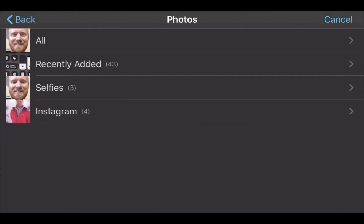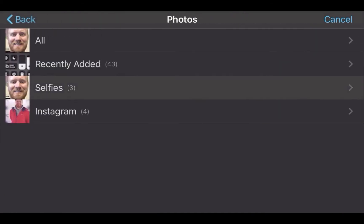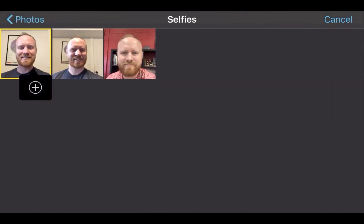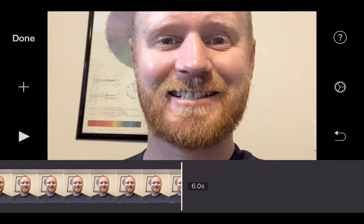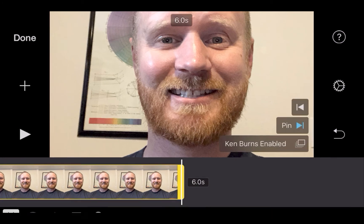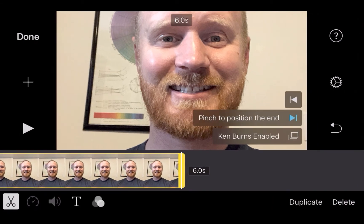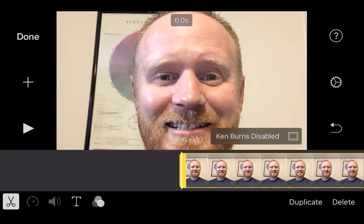I'm going to go to Photos, got my selfies, and I'm going to add this first one. Then once I select it, one thing I want to turn off is Ken Burns — it's enabled, so just tap that so that it is disabled.